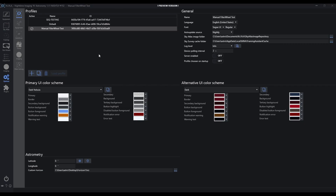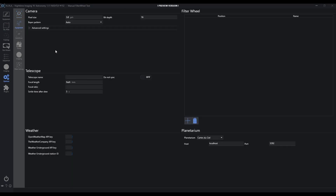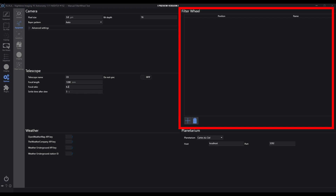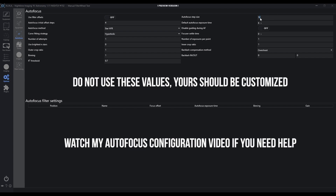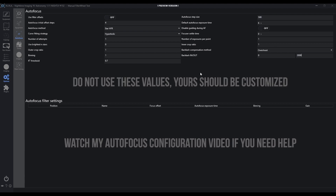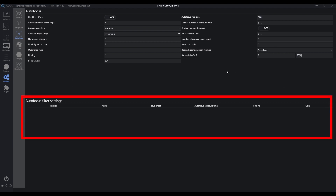I'm going to set up some other parameters here. I'll say I'm using my C8 SCT at 1280 millimeters and I'm using a reducer, so the focal ratio is 6.3. Notice I don't have any filter wheel definitions in the upper right. I'll go ahead to the autofocuser in this profile and set some parameters similar to my typical C8 definition with a step size and overshoot. Notice I don't have any filter information at the bottom either.